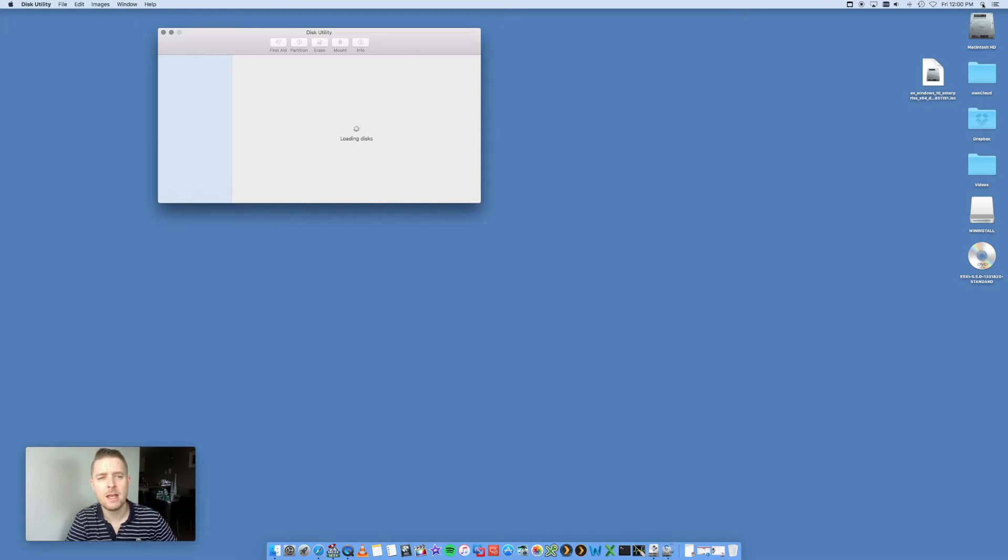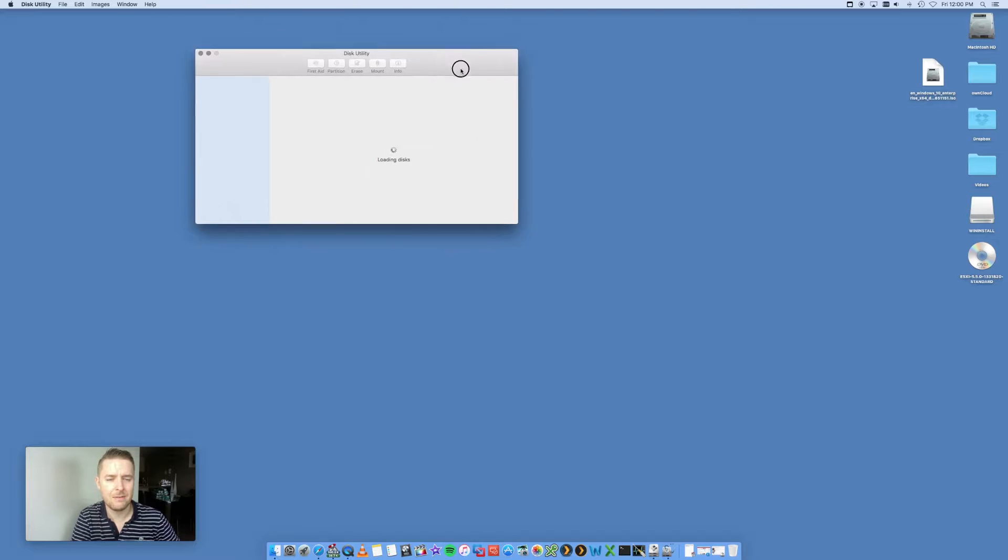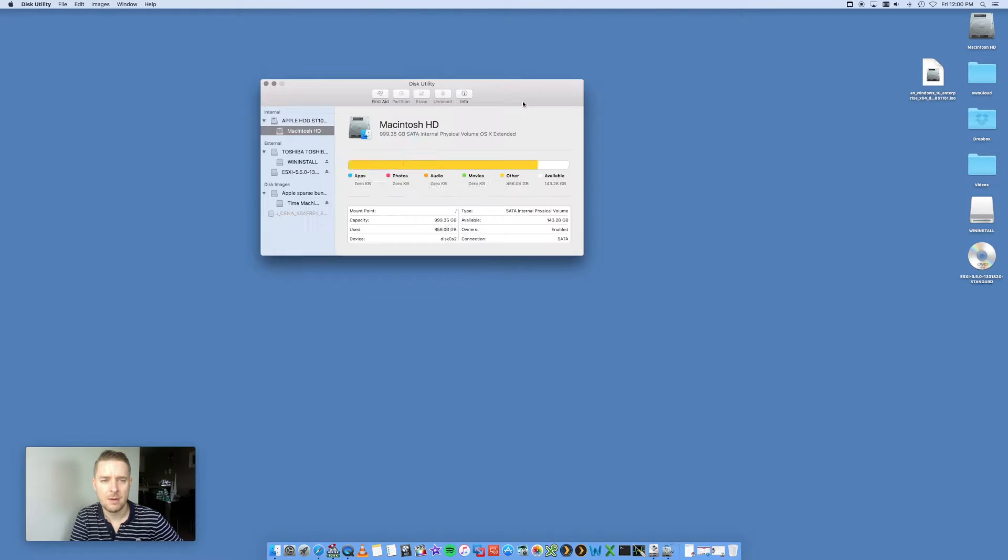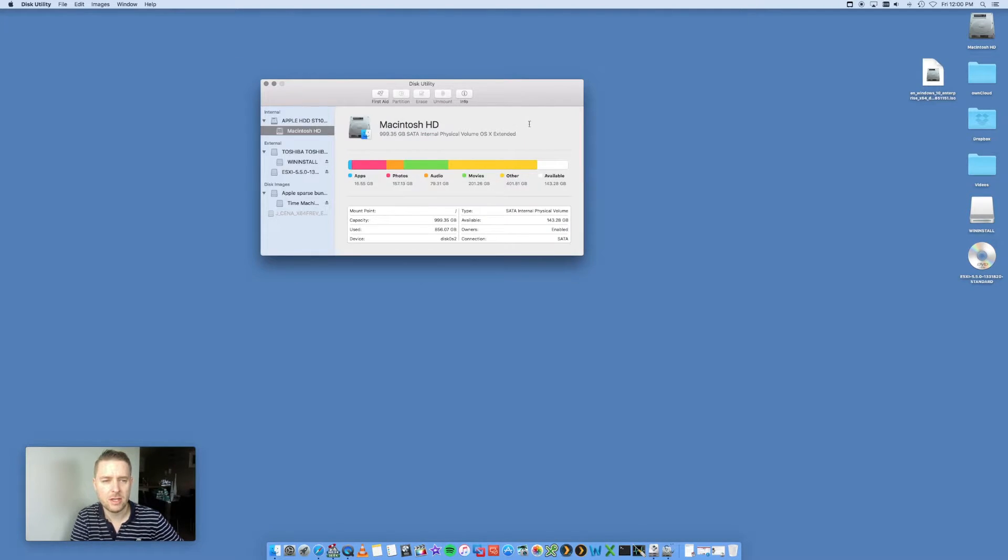Now, I am running 10.11, which is El Capitan on the Mac, and we're going to convert this. Very easy to do.